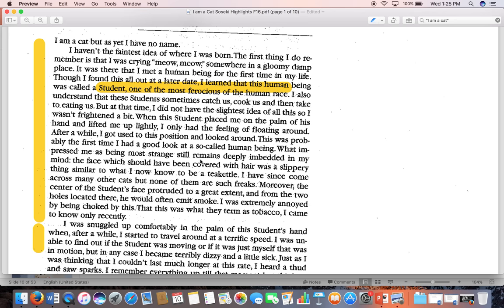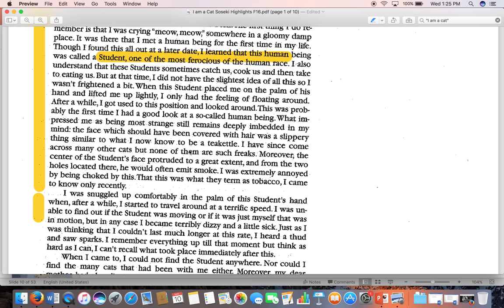The cat has no name, doesn't know where he's from, doesn't remember anything except crying in this awful place — and that's where he meets a human being. 'I learned that this human being was called a student, one of the most ferocious of the human race. I also understand that these students sometimes catch us, cook us, and then take to eating us. But at that time I did not have the slightest idea of all this, so I wasn't frightened a bit.'